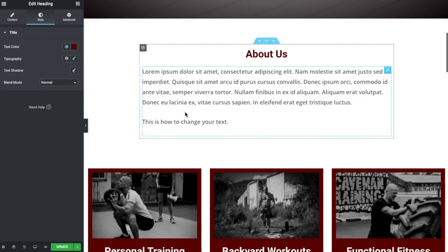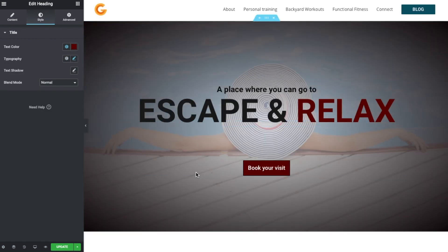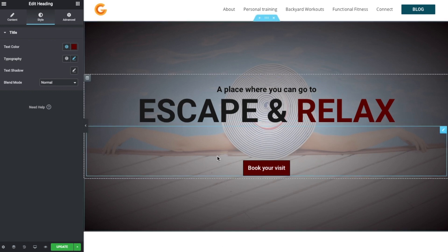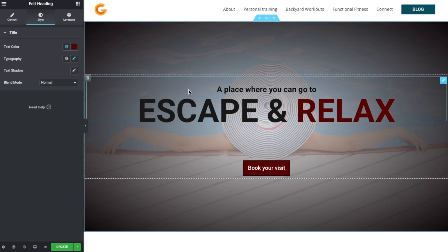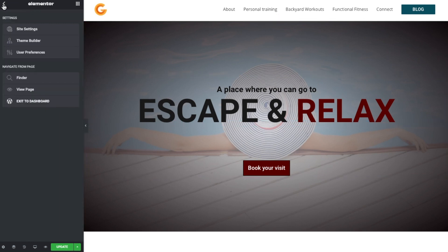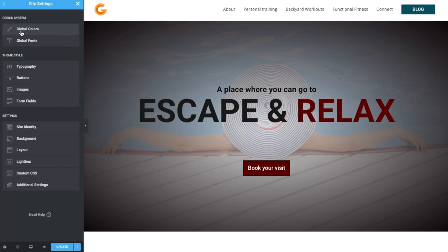So very quickly, how do we do this? Well, we've opened Elementor and we want to go to the hamburger menu up on the top left. And we go to Site Settings, click on that, and immediately you can see we have Global Colors.